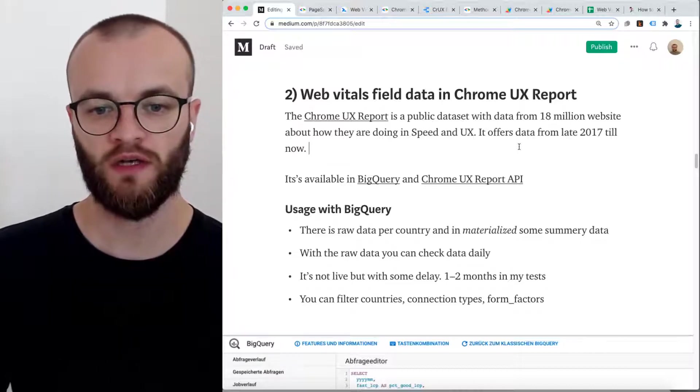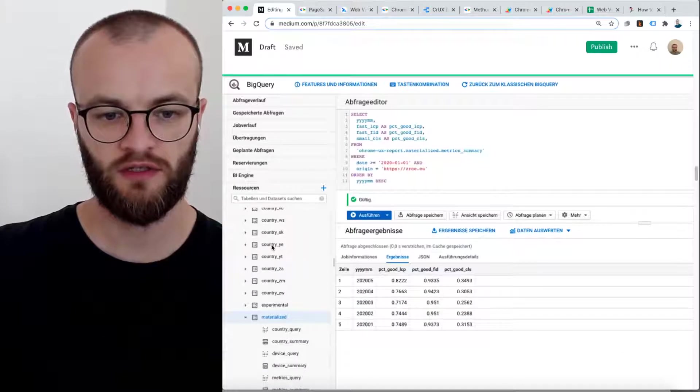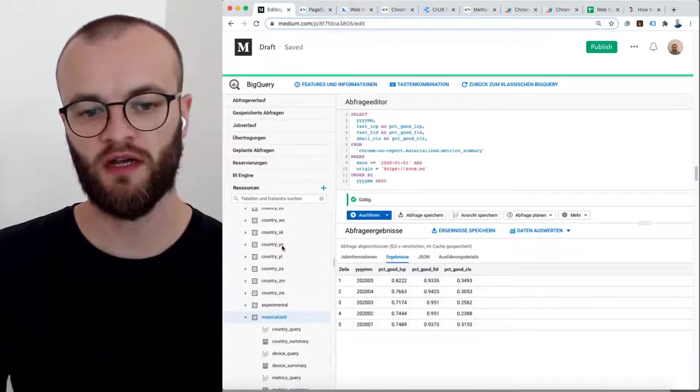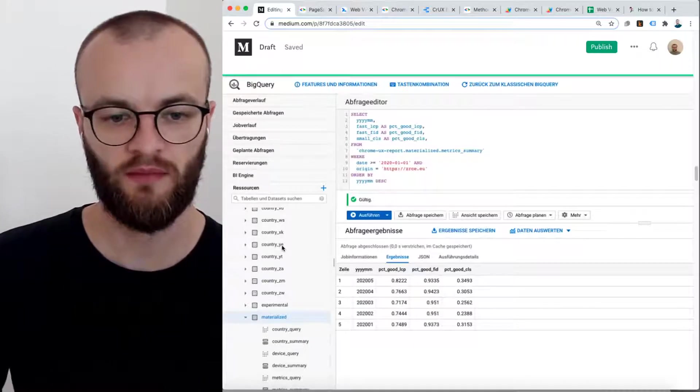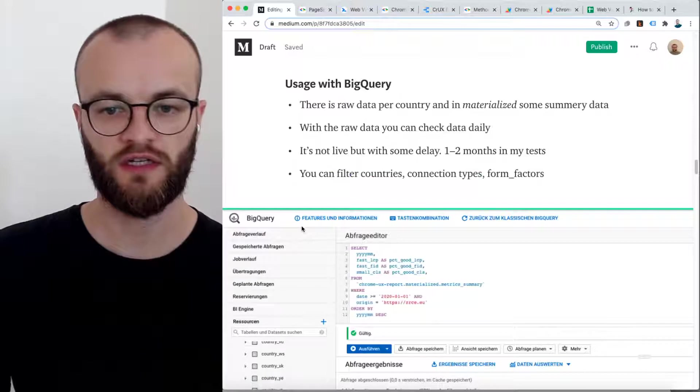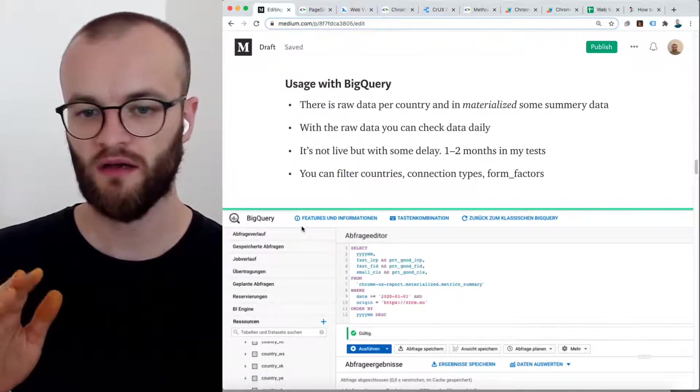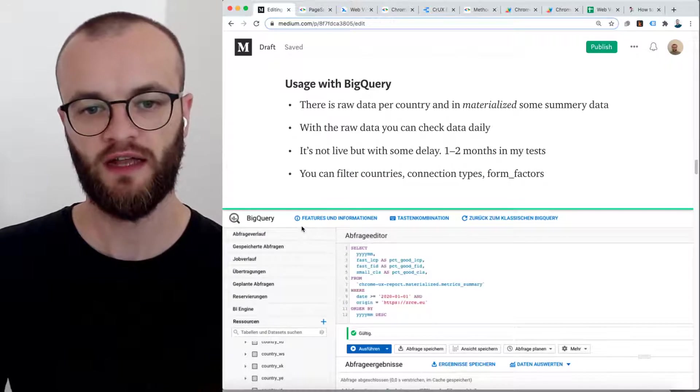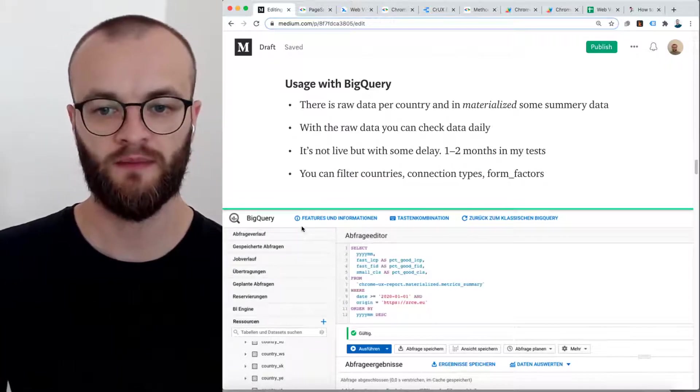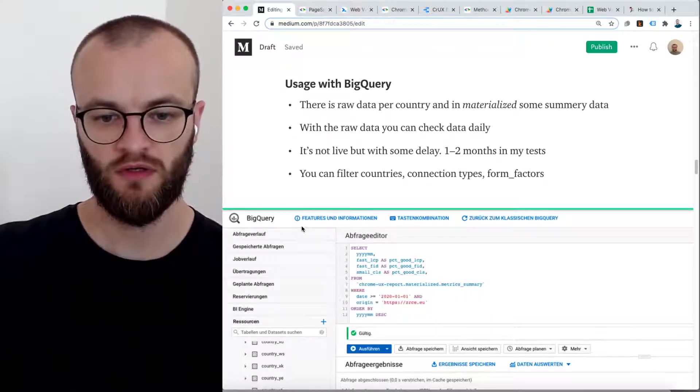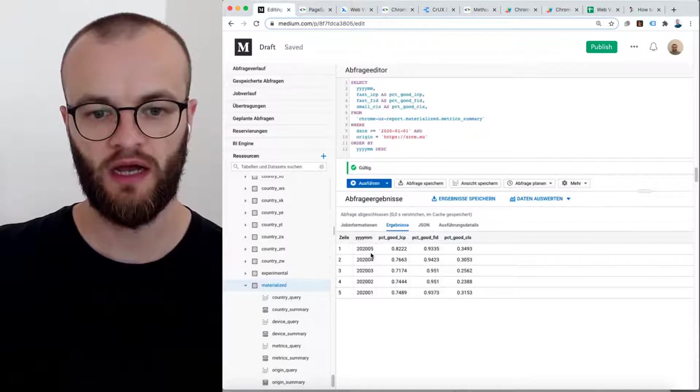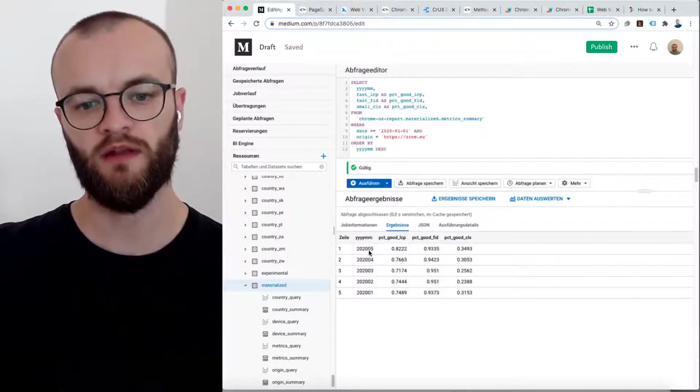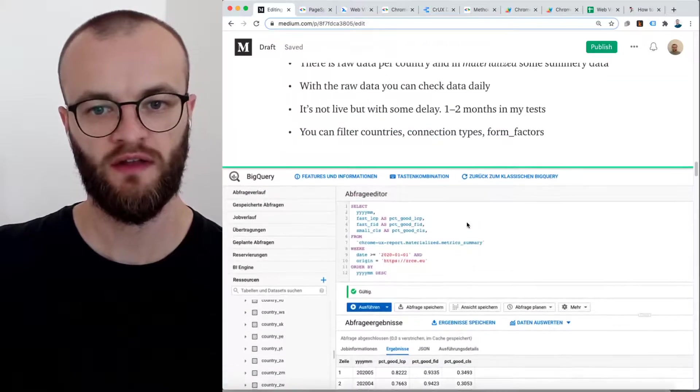If you want to use that data set with BigQuery, you have two data sets here. One is per country. You can really get detailed information about countries, connection types, form factors, devices, stuff like that. And it's daily data. It has some delay. As you can see here, it's currently July, and the data is available until May in this data set.